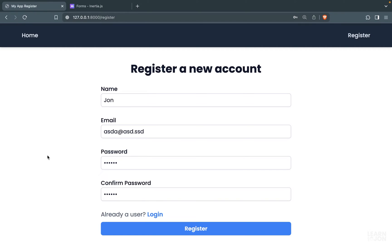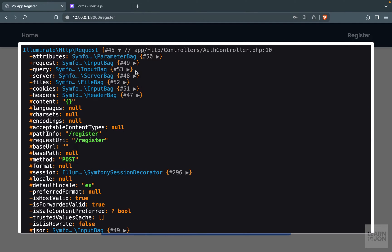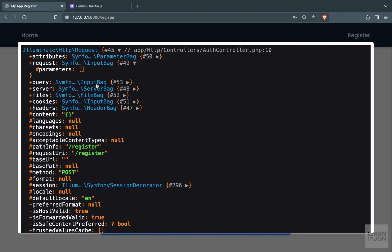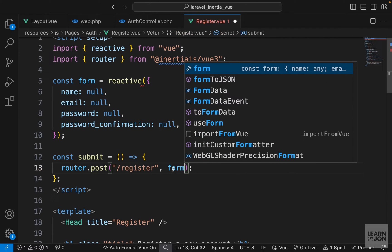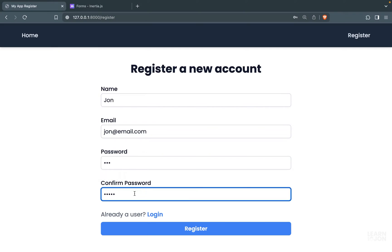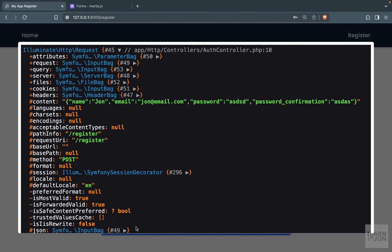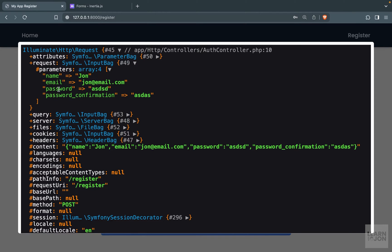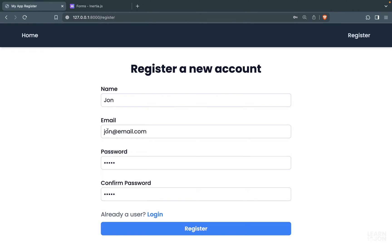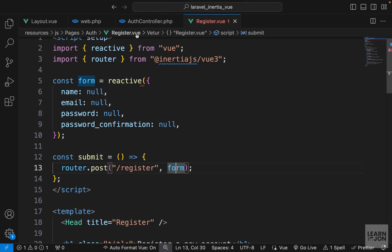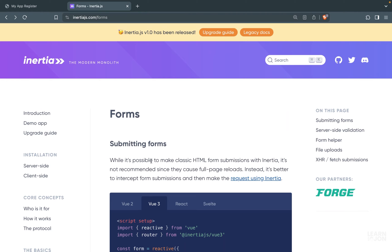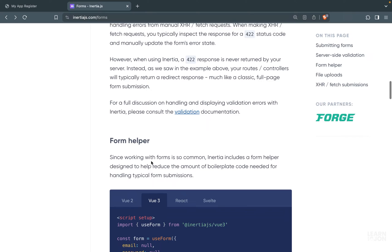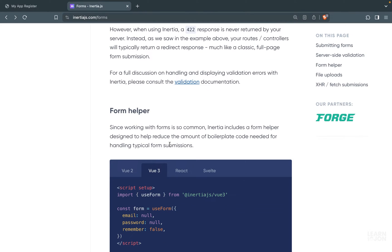Right now we don't have anything in the request because we aren't sending data. If we pass the form object as the second argument and add some values, then press register, we can see the parameters on the request. Now we have access to our form values and can handle them in the Laravel register function.